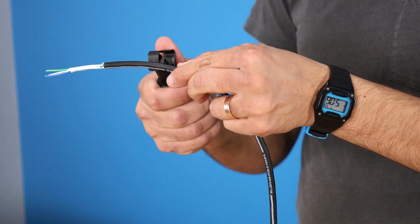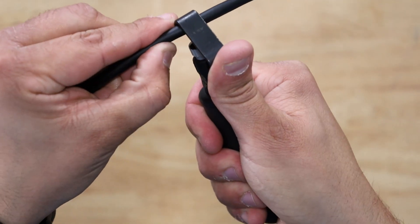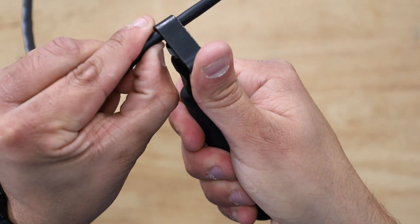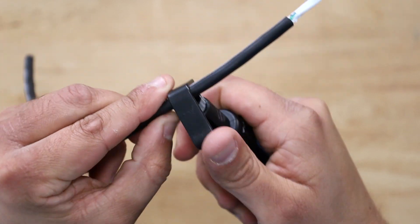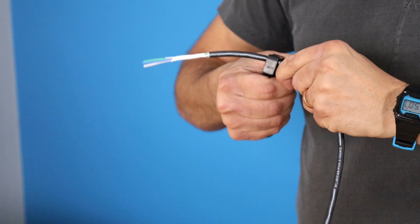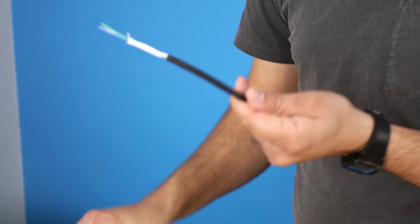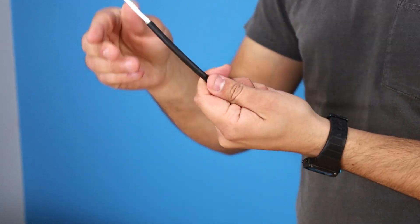Find that cut, get the razor blade set right in on that cut, and then strip down the length of the cable there.